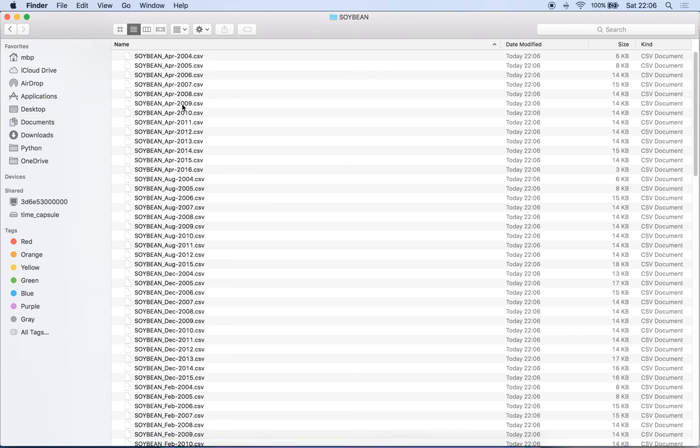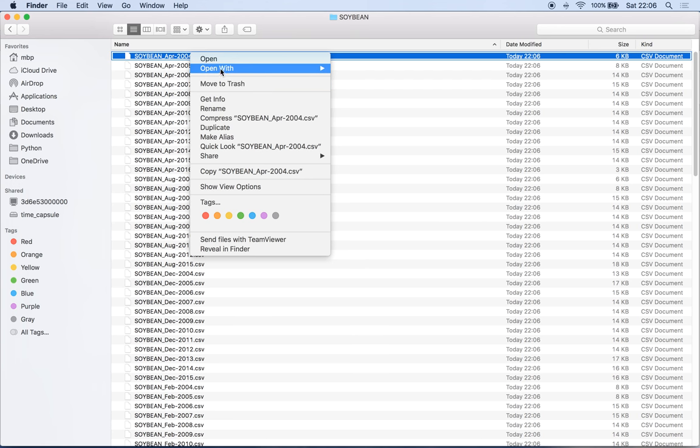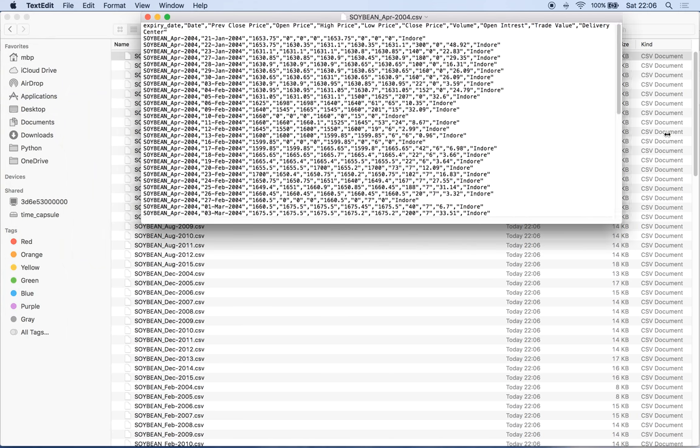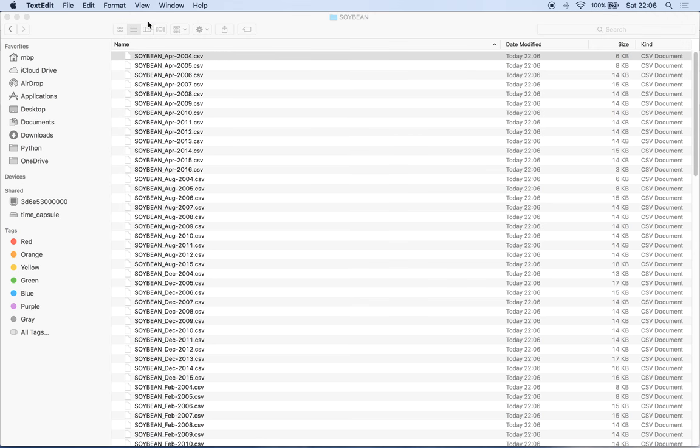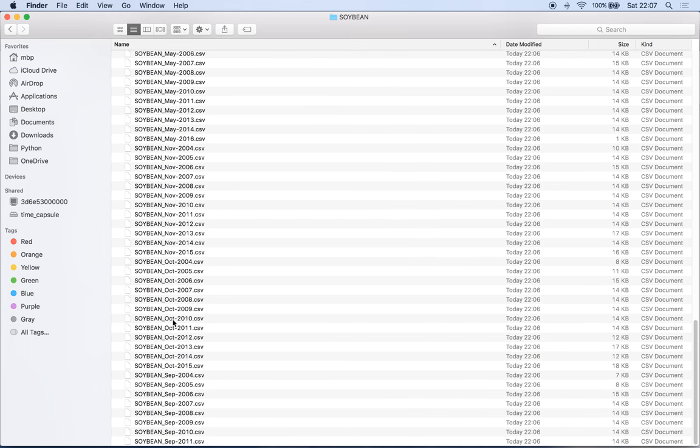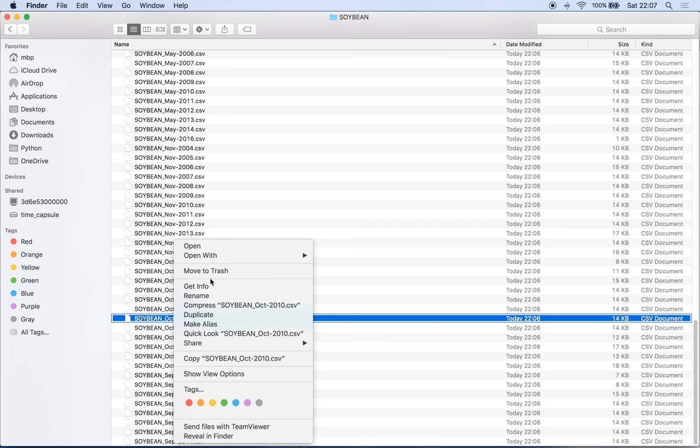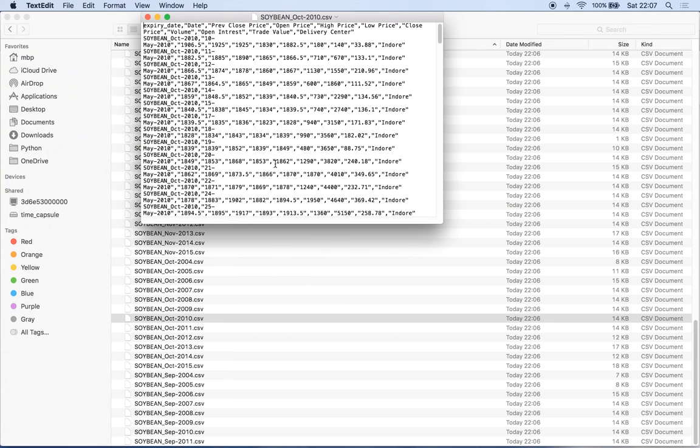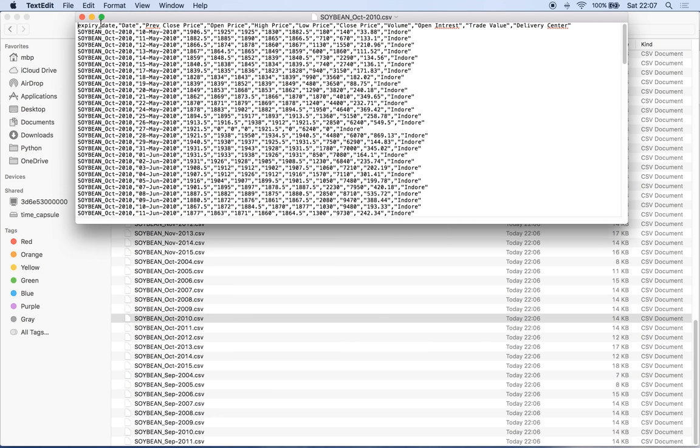And now we can go and see what has happened to our file. You can see that it has added a new column named expiry date with the value soybean underscore april underscore. It has not only done it for this but almost all the files. So we'll choose another one randomly. Yeah, you can see that expiry date soybean underscore october underscore 2010.